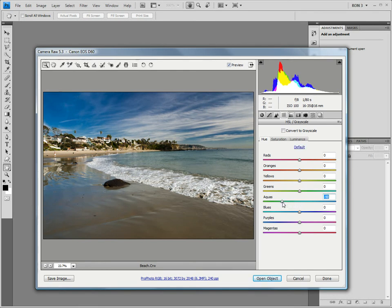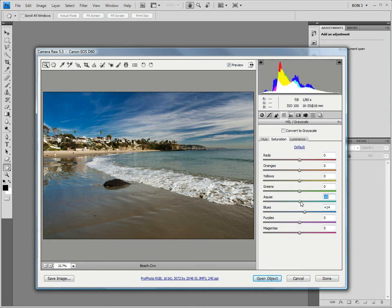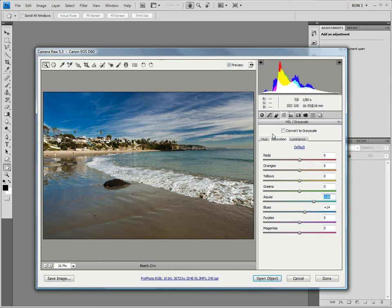Last, let's move to the saturation tab. Here we can adjust the saturation of any of the colors. I think that we should increase the saturation of the blues and aquas a bit. This will enhance the sky and the ocean. That pretty much finishes up our work with the HSL grayscale adjustment tab.